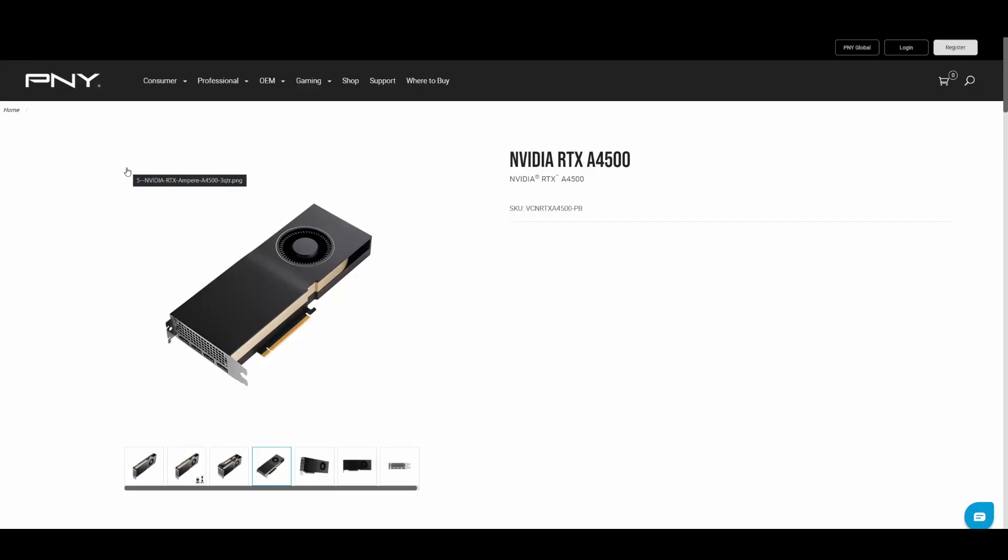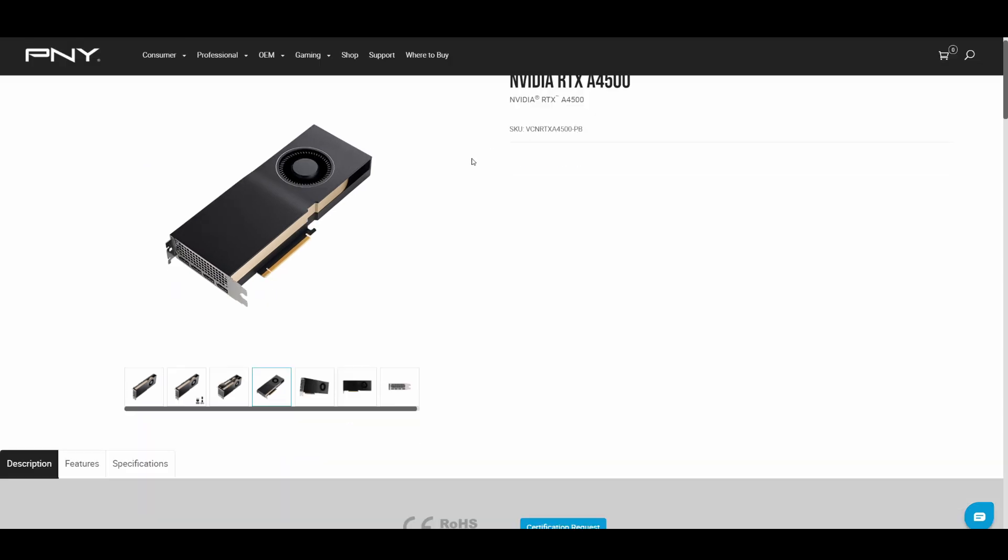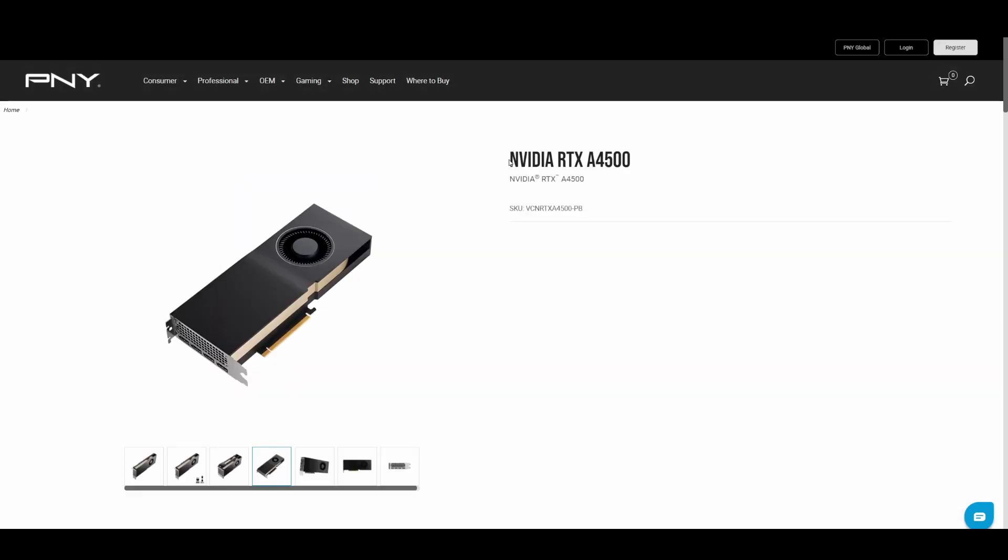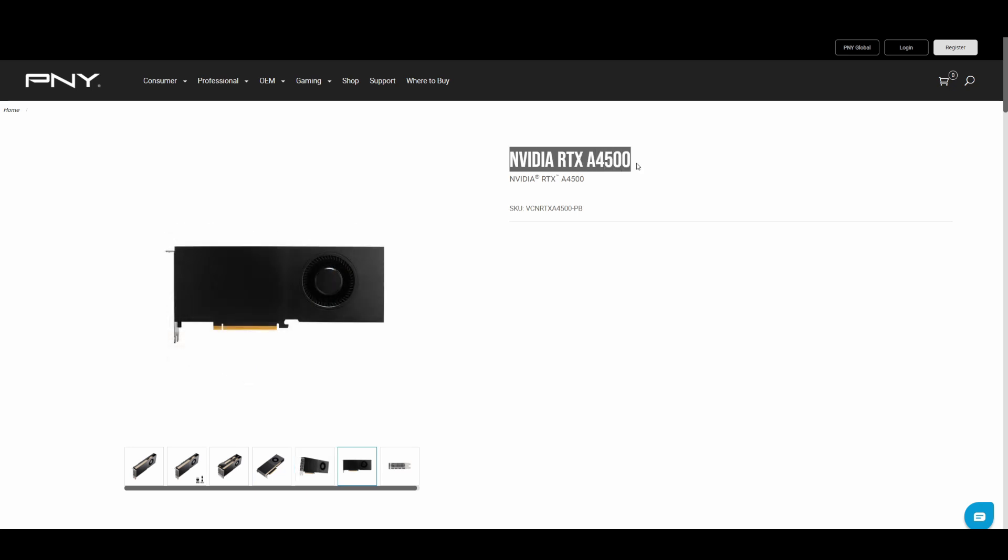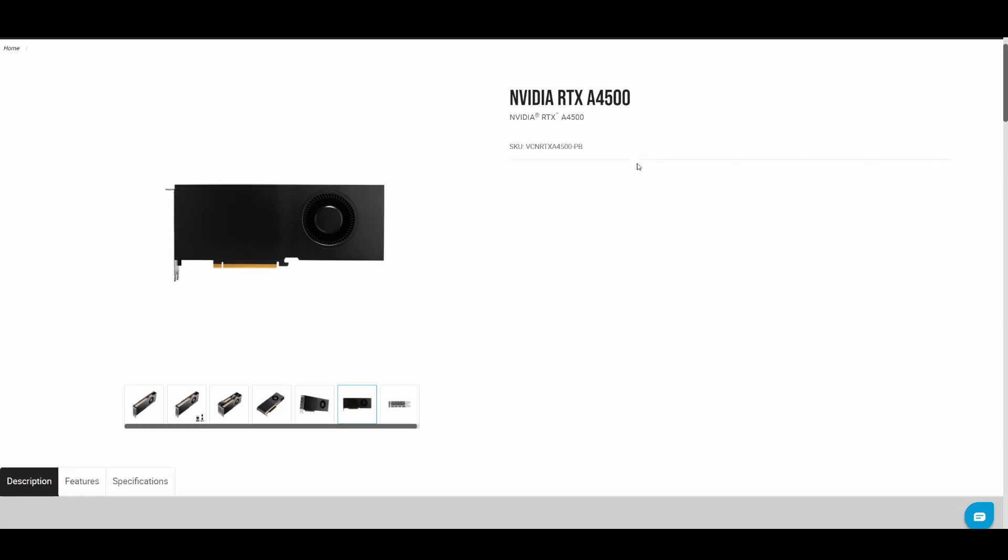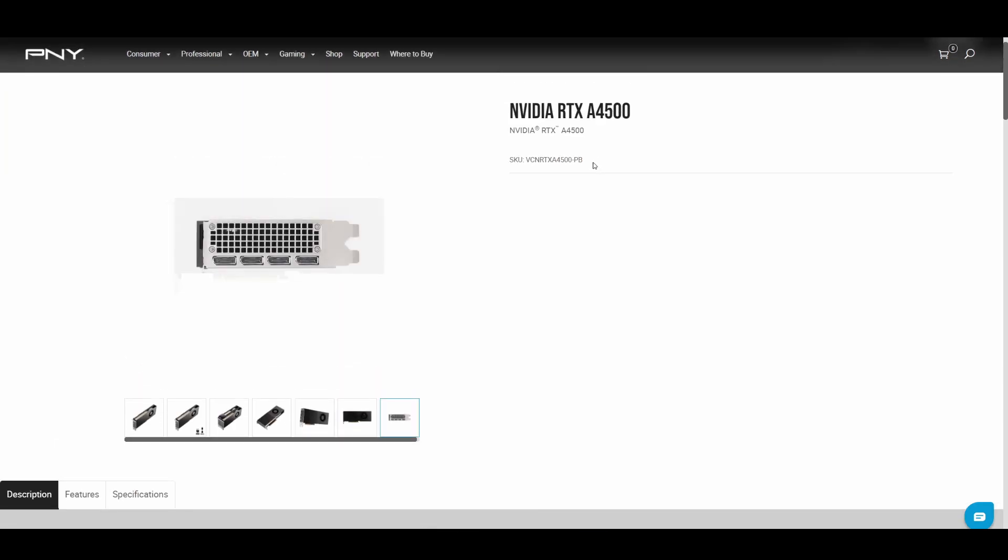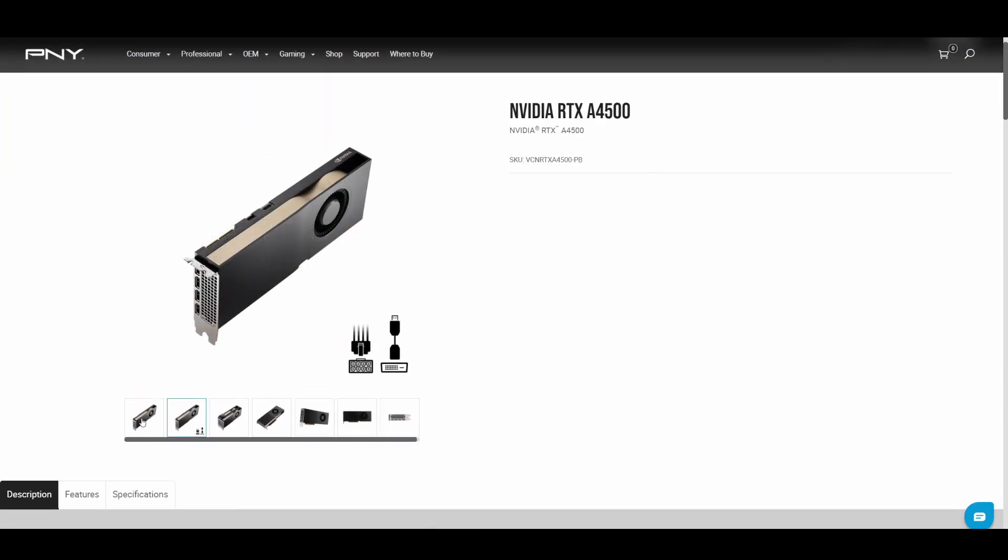You can see we're over on PNY, which makes a lot of the RTX 8000 series graphics cards. Here on their official website is the NVIDIA RTX A4500 with its SKU and images.